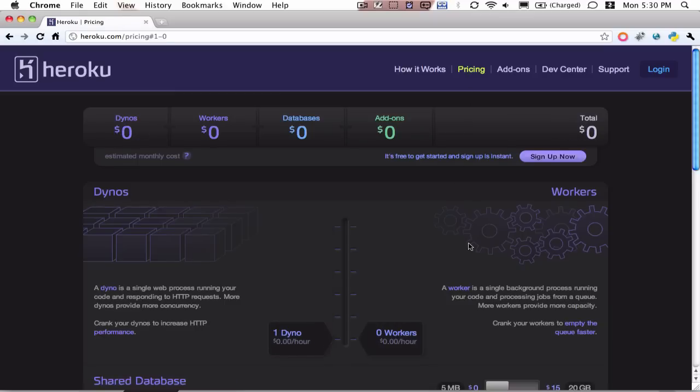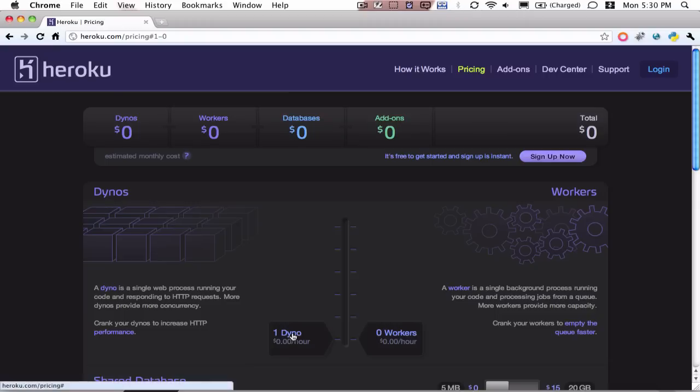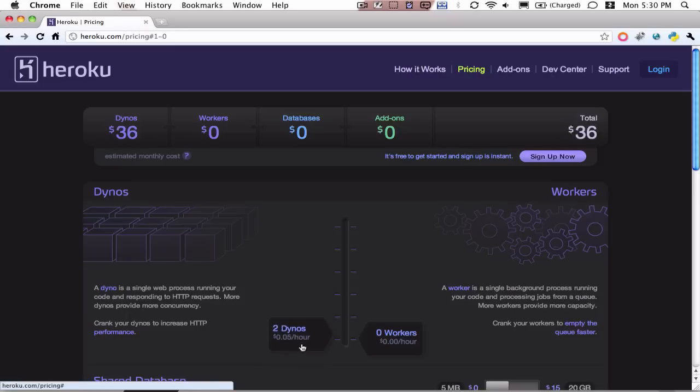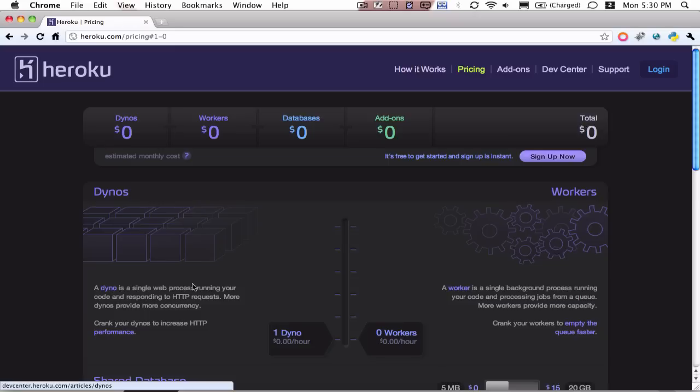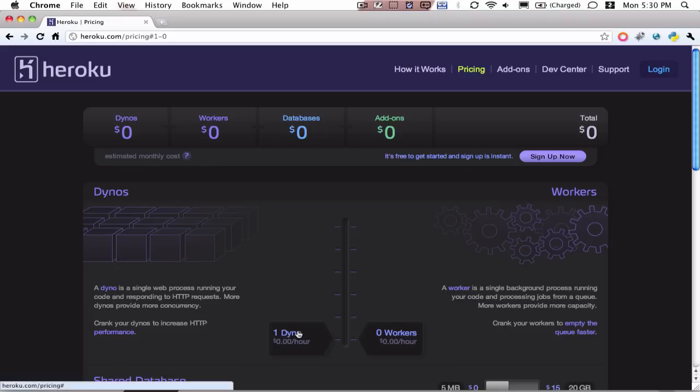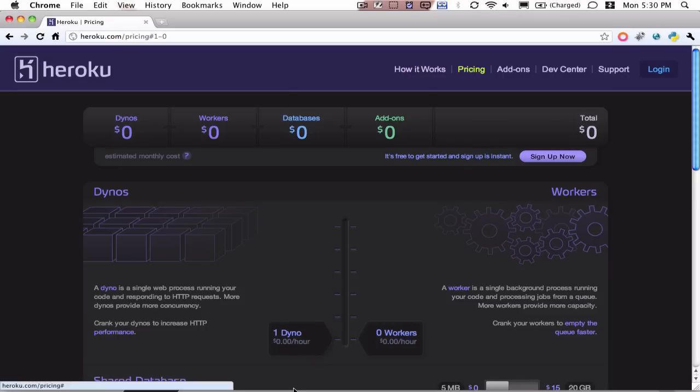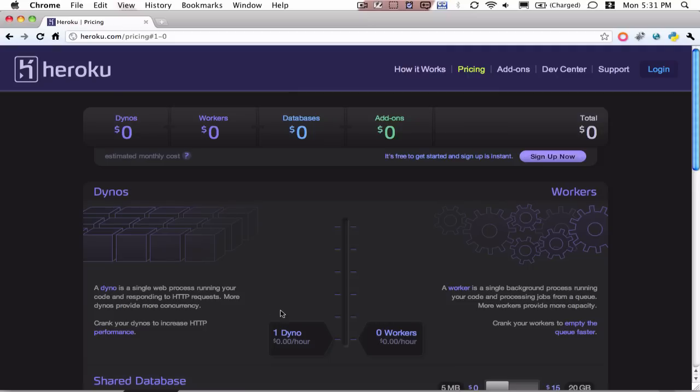And so how it works is Heroku is a scalable application host, meaning that based off of the number of users on your service or the intensity or difficulty of each request, you can adjust what are called dynos and what are called workers on Heroku. So from the pricing page on Heroku.com, it says that a dyno is a single web process running your code and responding to HTTP requests. And the more dynos you add using the slider or through their API, the more concurrency you can have. So you would turn up the number of dynos for your application to increase the HTTP performance.